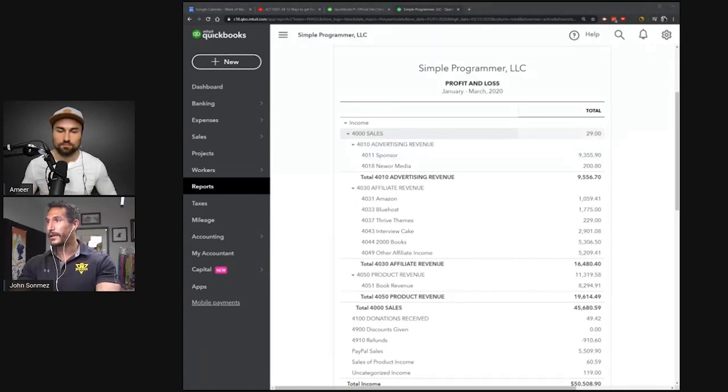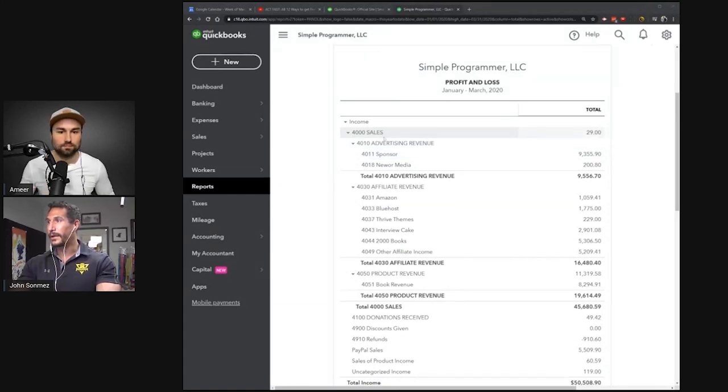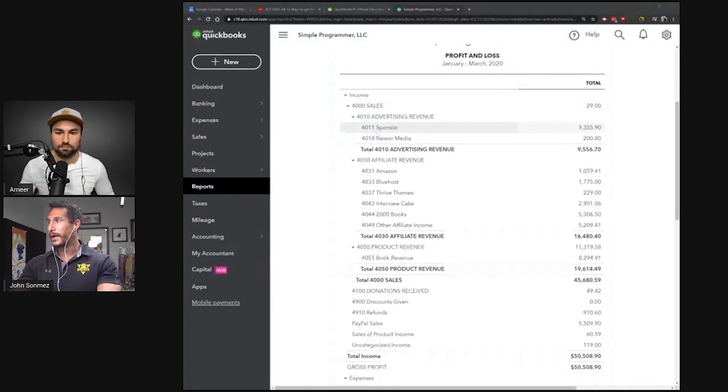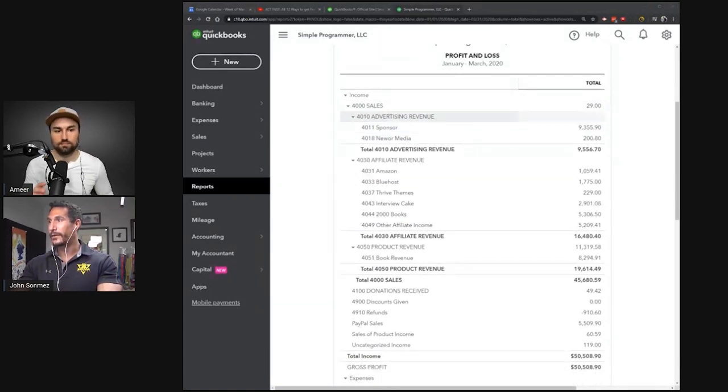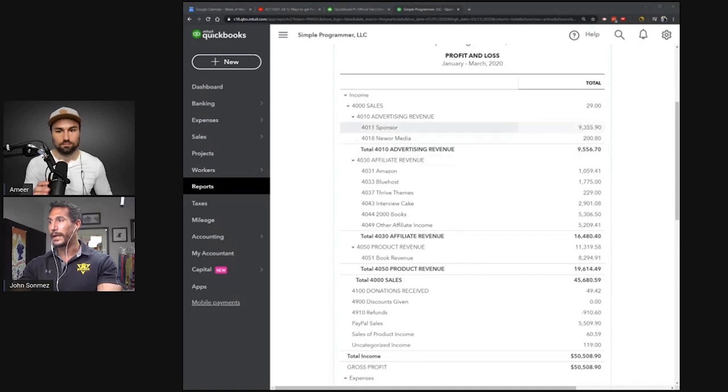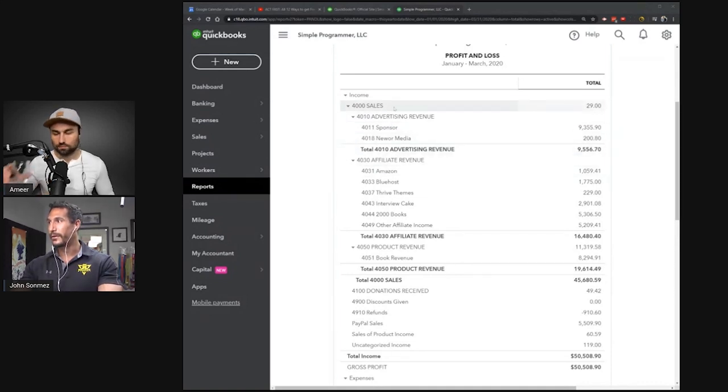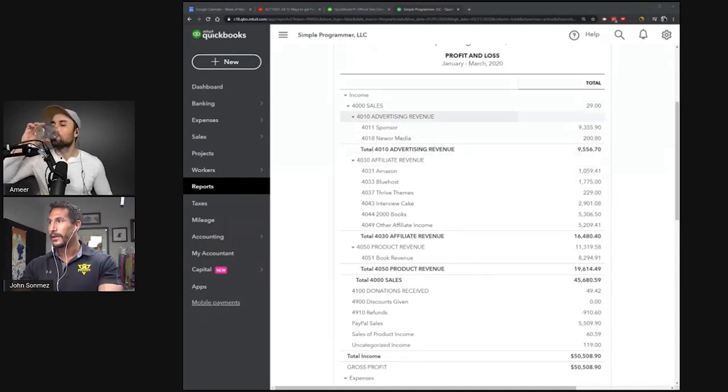So you can see it's kind of divided up. I account for the four main areas in which we generate revenue.